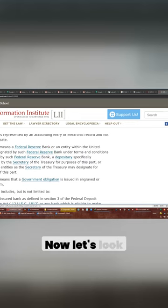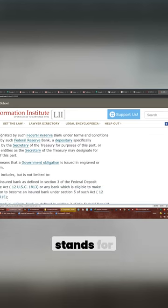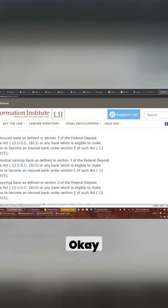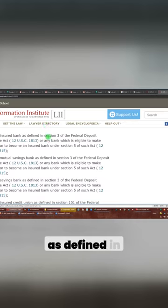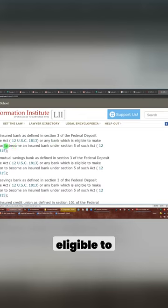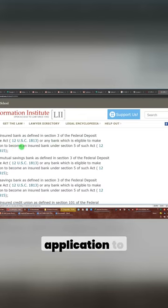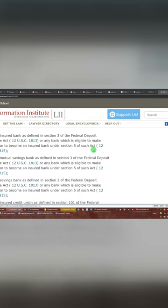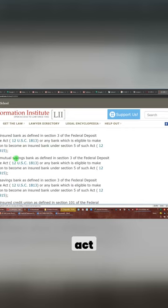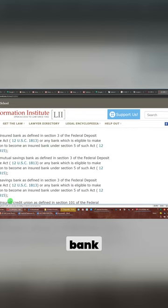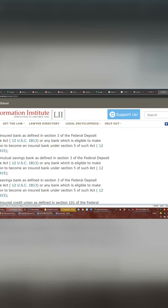Now let's look at what the depository stands for. Any insured bank as defined in Section 3 of the Federal Deposit Insurance Act, or any bank which is eligible to make application to become an insured bank under Section 5 of such act. Let's look at that. A mutual savings bank, a savings bank, an insured credit union.